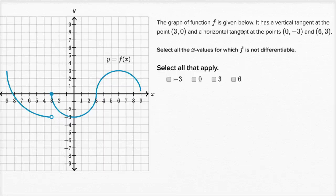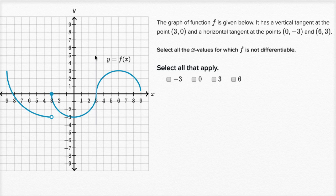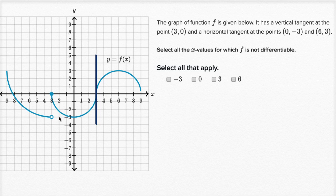The graph of function f is given below. It has a vertical tangent at the point three comma zero. So three comma zero has a vertical tangent — let me draw that. So it has a vertical tangent right over there. And a horizontal tangent at the point zero comma negative three. So it has a horizontal tangent right over there.